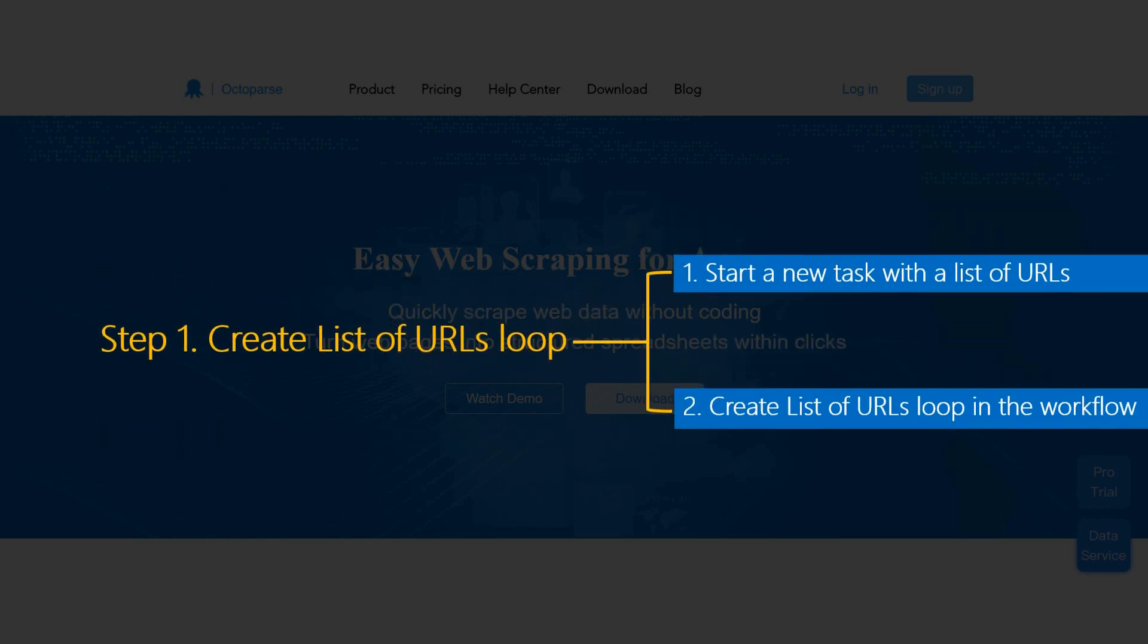How to create list of URLs loop is the focus of this tutorial. We will show you both ways in detail. Now, let's start.